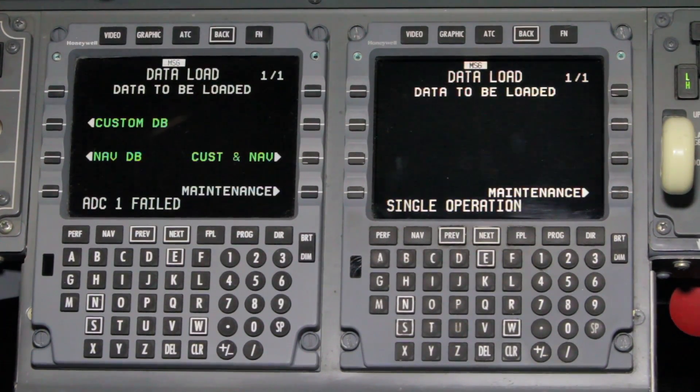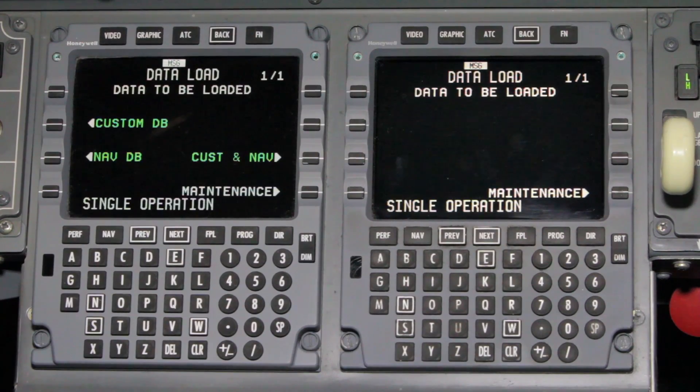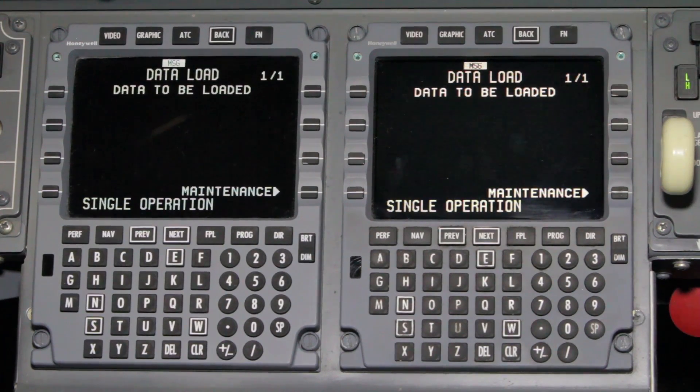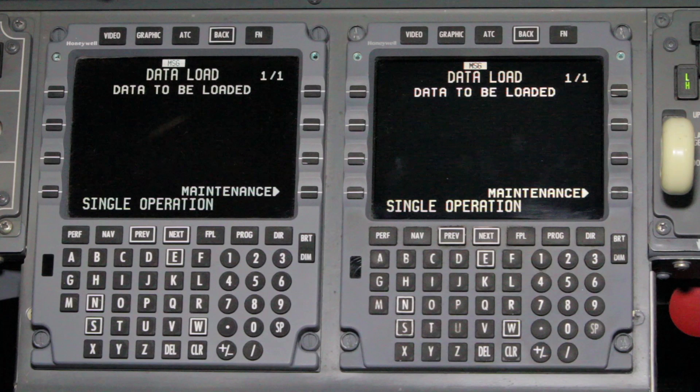After the data transfer has completed, the FMS will go back to the data load 1 page. This completes the cross-loading of the custom database to the number 2 FMS on the Citation 10.